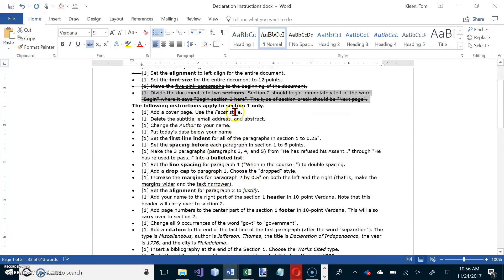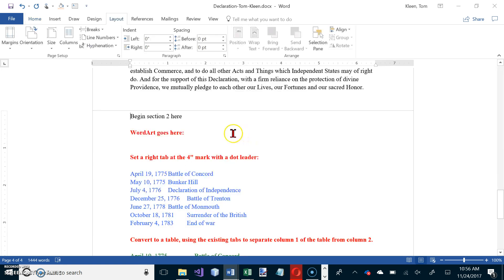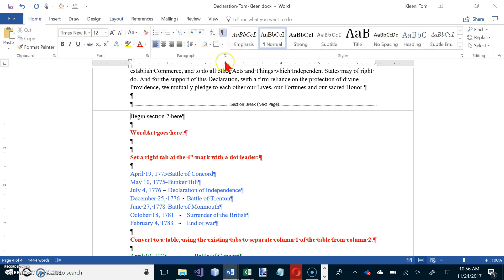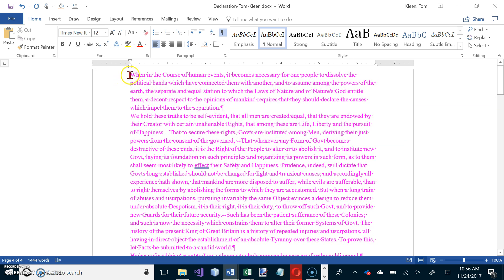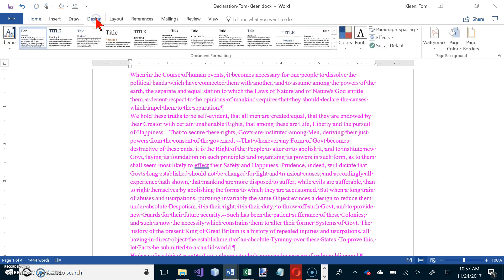Now the following instructions apply to section one only. We're going to add a cover page, delete the subtitle, email address, and abstract, change the author name to your name, and put today's date. We'll use the Facet style. It doesn't matter where your cursor is because Word is smart enough to know the cover page goes at the top of the document.